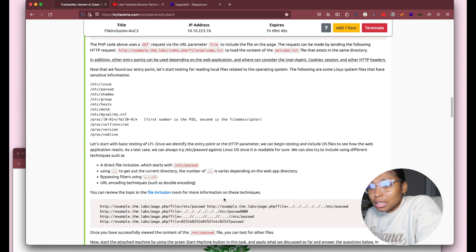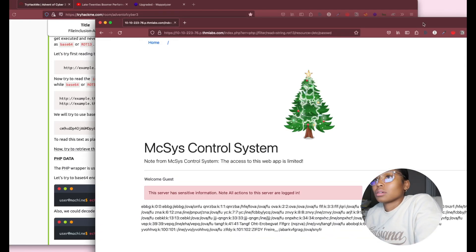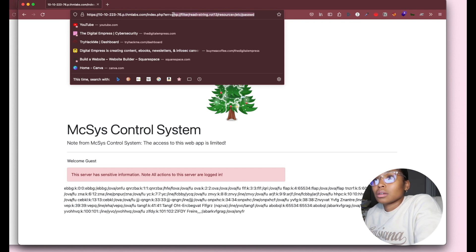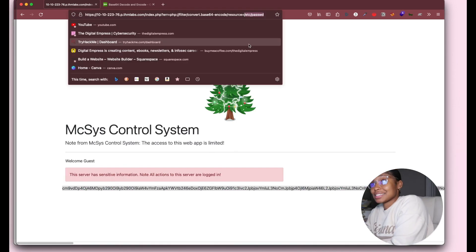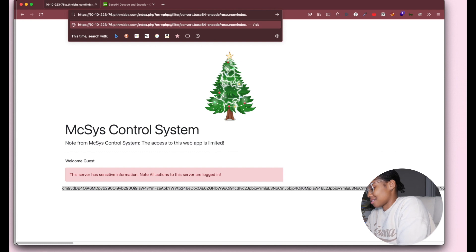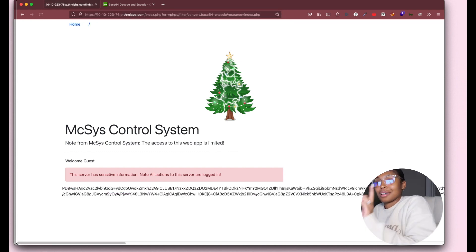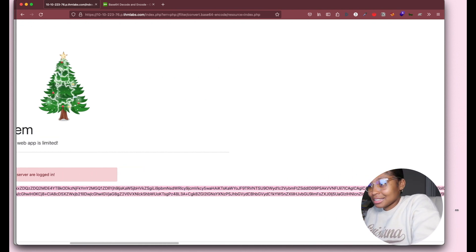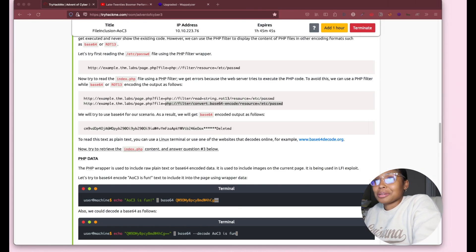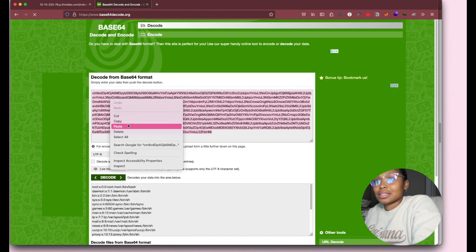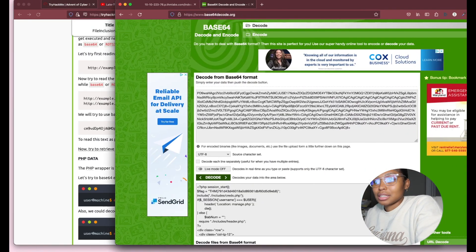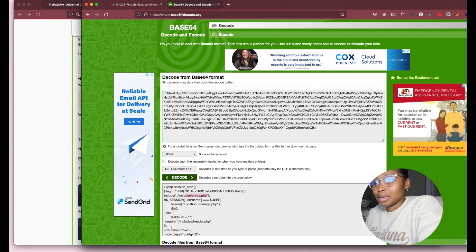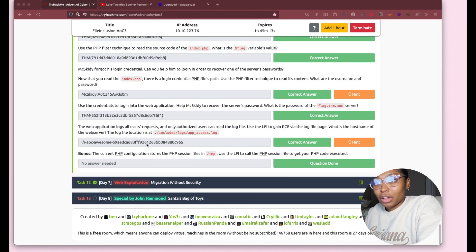Use the PHP filter to read the source code of index.php — what is the flag? They tell us how to do that as well. It gives us a really long base64-encoded string. Take that out — put index.php in the filter wrapper URL instead. Copy that, paste it, and you get the flag. That's how you get the second flag. The third question also uses another part of the PHP filter wrapper.